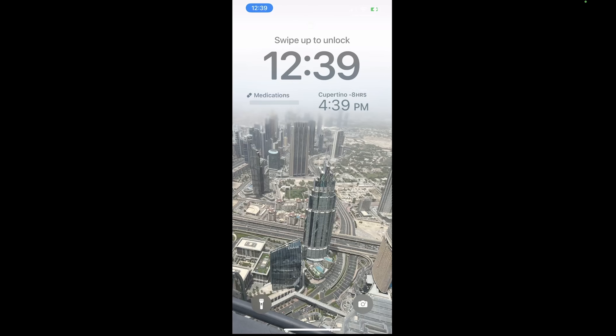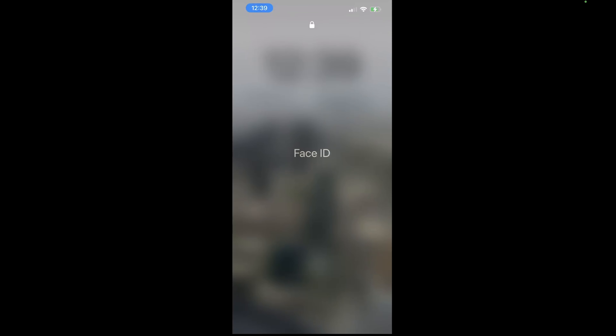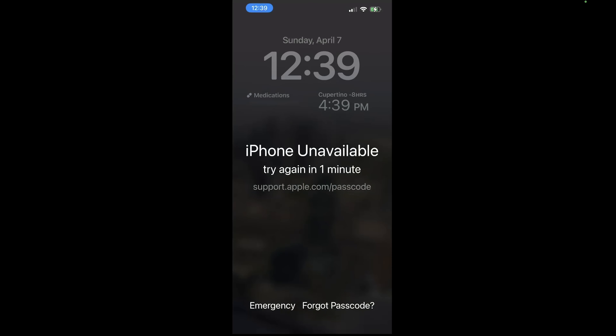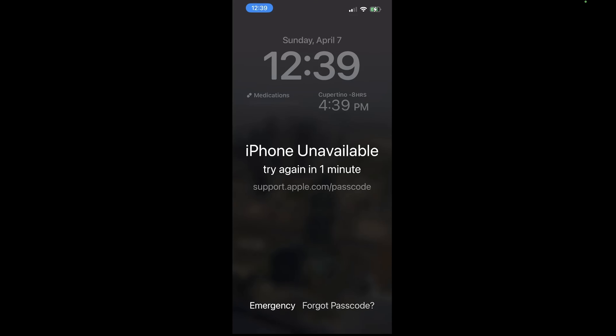For this second method, you'll also enter the wrong passcode 5 times until the iPhone unavailable warning shows, then tap on the forgot passcode option, and then select iPhone reset.